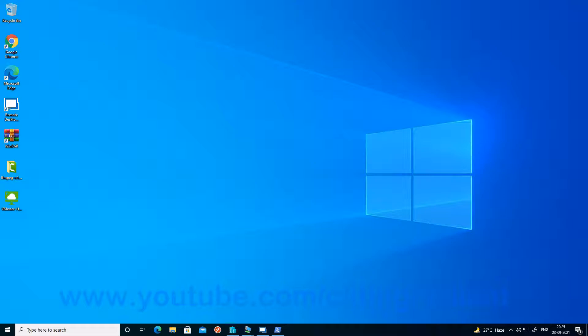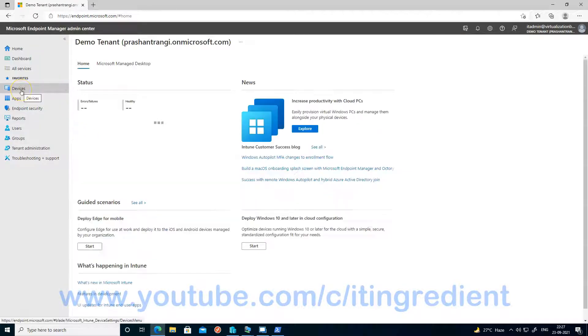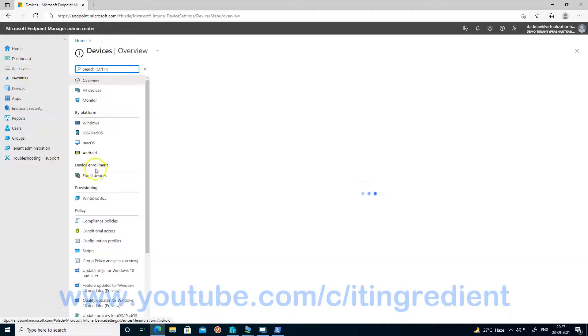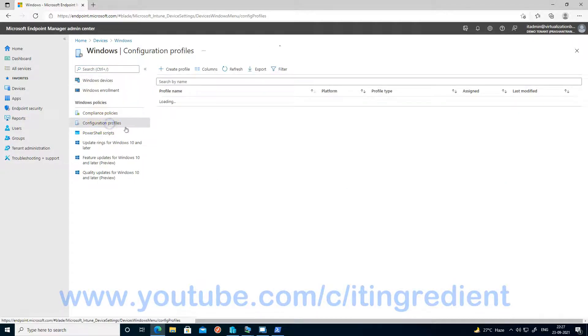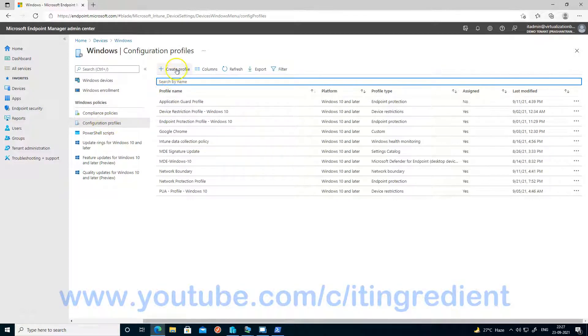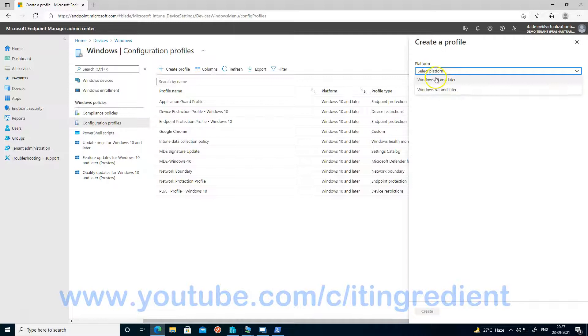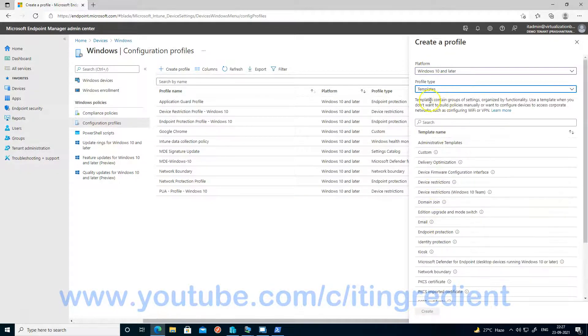Let's see how you can configure network protection on a Windows 10 device using Microsoft Intune. In order to configure network protection using Microsoft Intune, you have to log into endpoint.microsoft.com. Then go to Devices, Windows, and select Configuration Profiles. Choose platform type as Windows 10 and later, profile type as Templates, and select Endpoint Protection as the template.